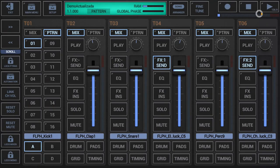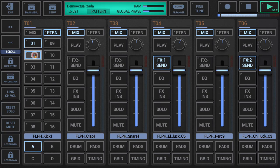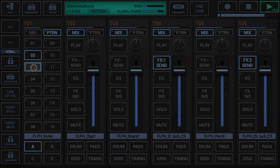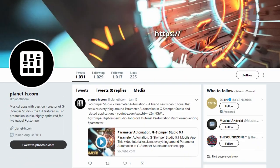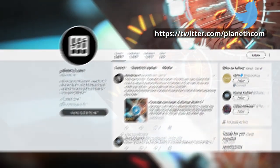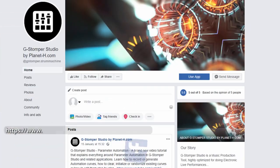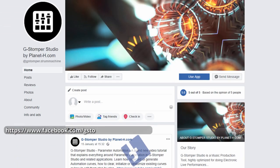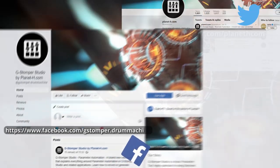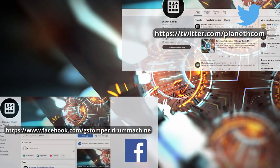We have come to the end of this video, in which you've seen all operations and functionalities relating to the Track Pattern Set and Scene Set in G-Stomper Producer. If you liked the video, click like, subscribe to our channel and follow us on social networks to stay up to date with new videos about G-Stomper Producer. See you next time.